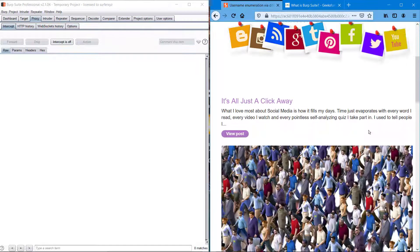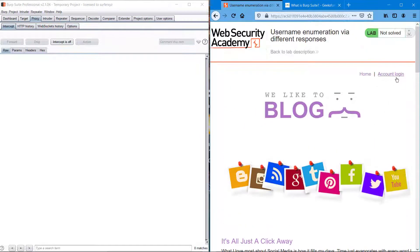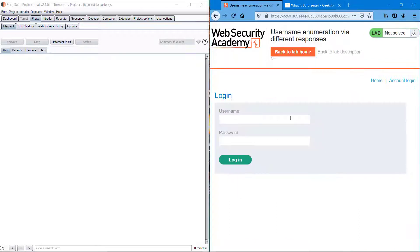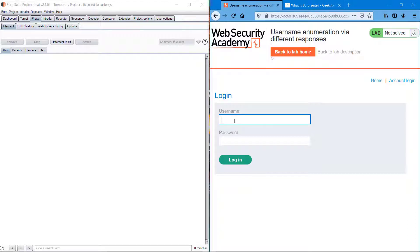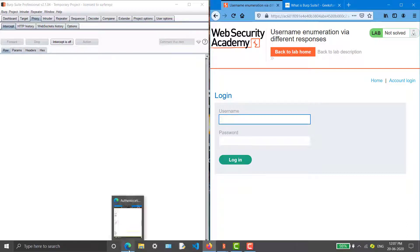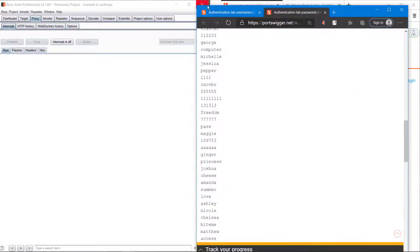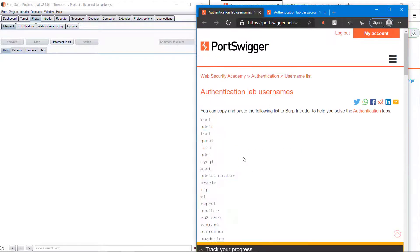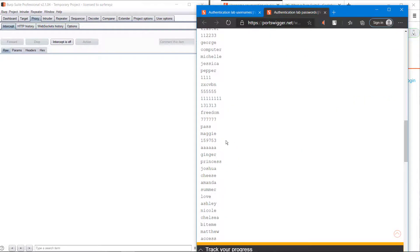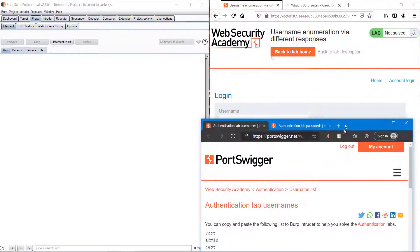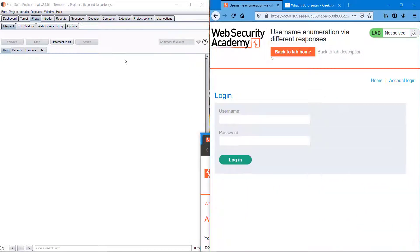We have a login portal, which is what we basically have to crack. We need to enter some username and password which we don't know, but Burp Suite has given us some usernames and passwords we can use to crack the website.